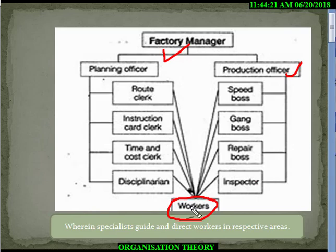All these people should instruct the worker, supervise the worker, and help him complete the work on time, achieving maximum output and reaching maximum efficiency.